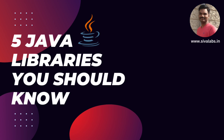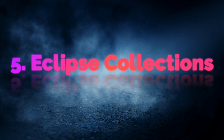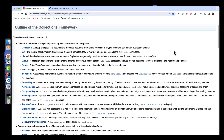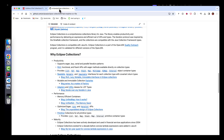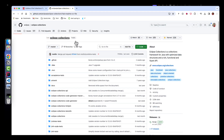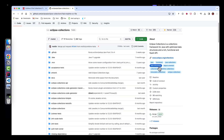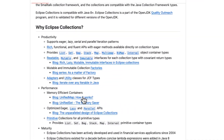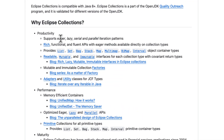Number five: Eclipse Collections. Java provides a wide range of collection types as part of the Java Collection Framework itself. In addition to that, Eclipse Collections provides a lot more new types of collection types and also provides a wide range of features like support for eager, lazy, serial, and parallel iteration patterns.